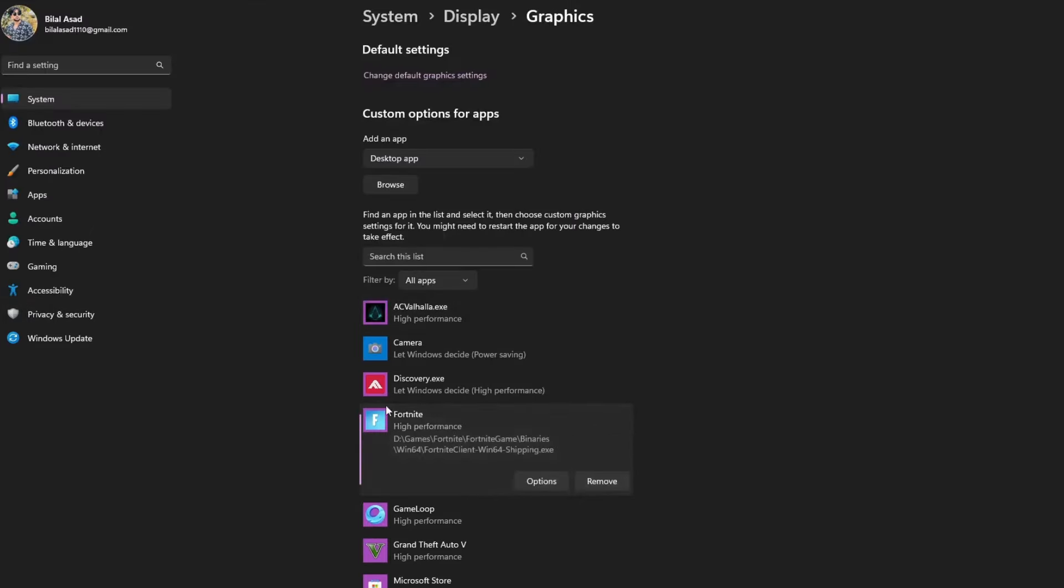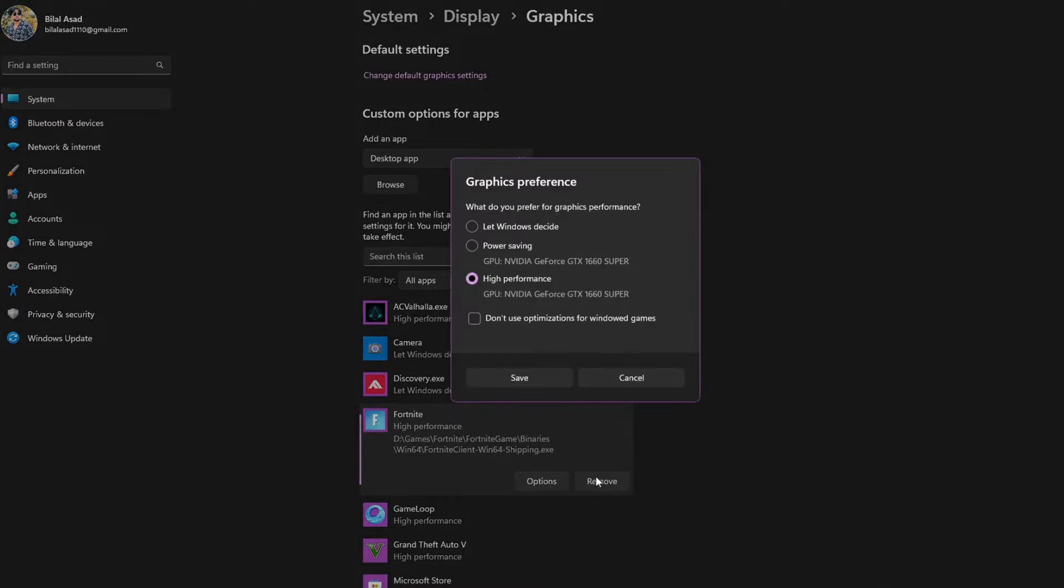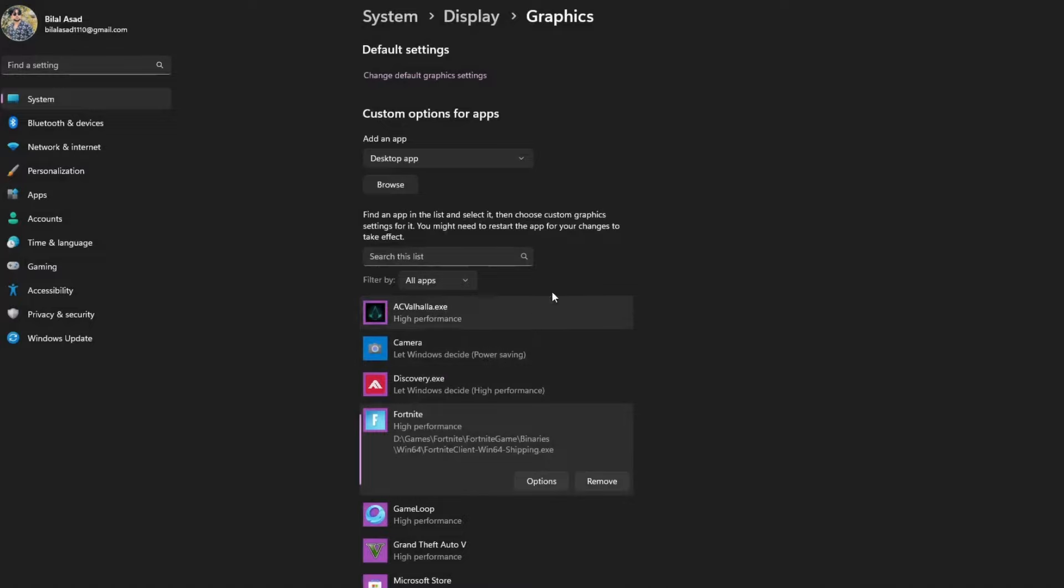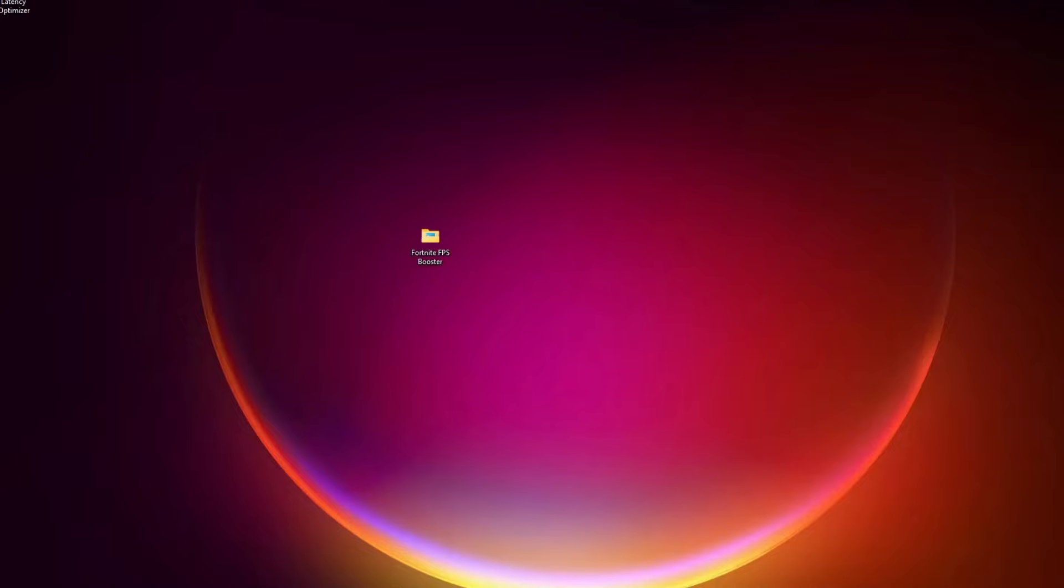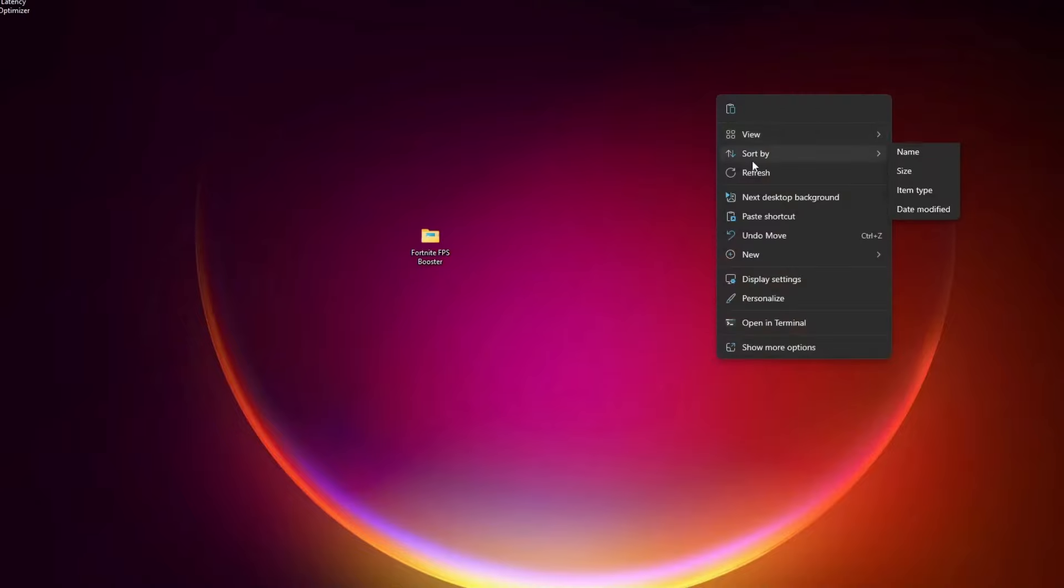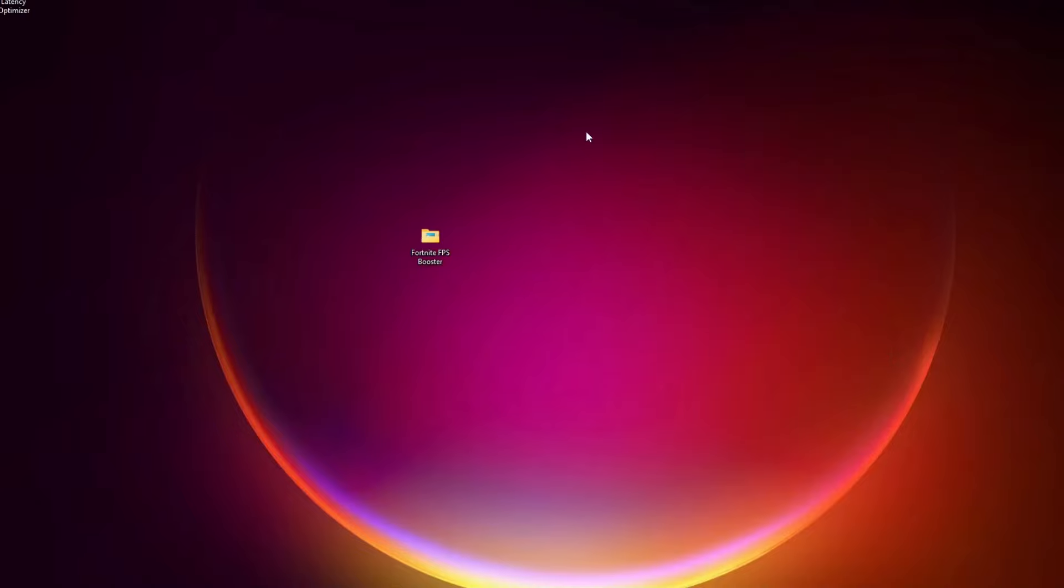Then the next step is you have to search for Graphics Settings. In here, you will have to find Fortnite. If you can't find it here, all you have to do is browse and go for the EXE file of the game.